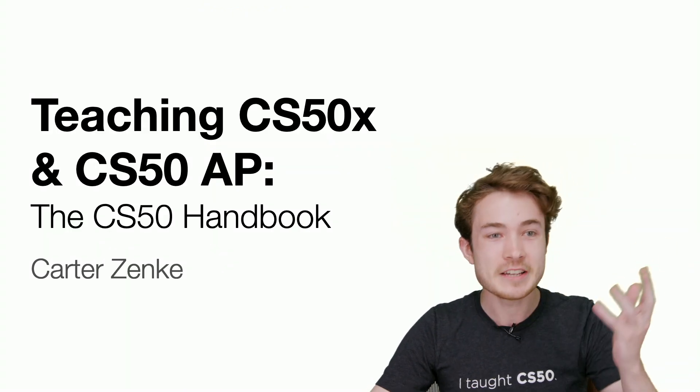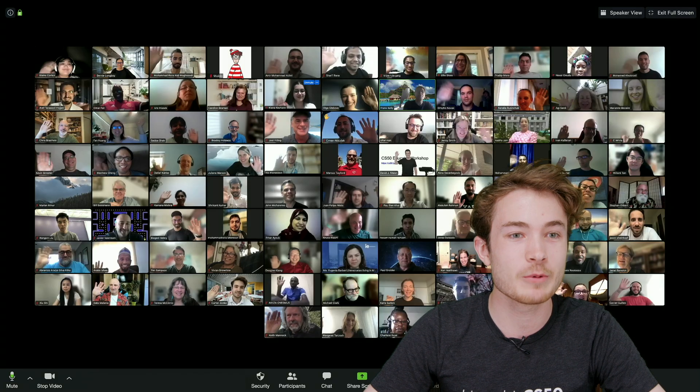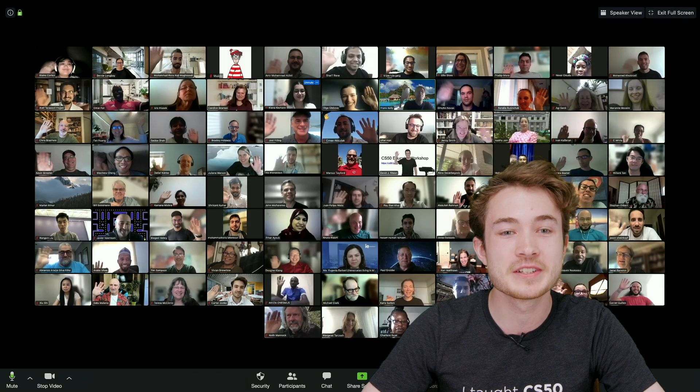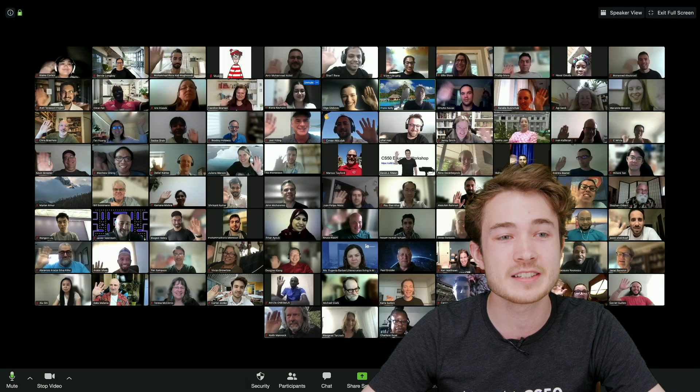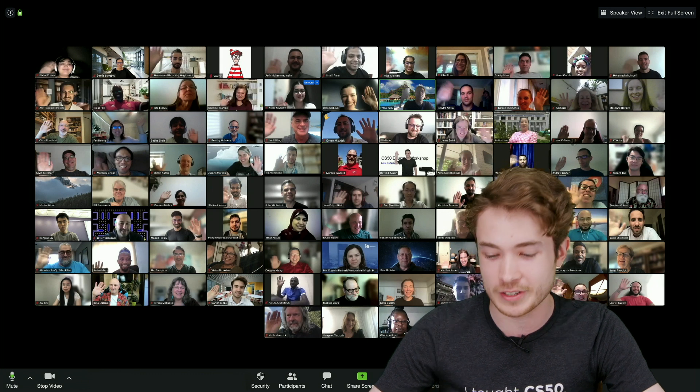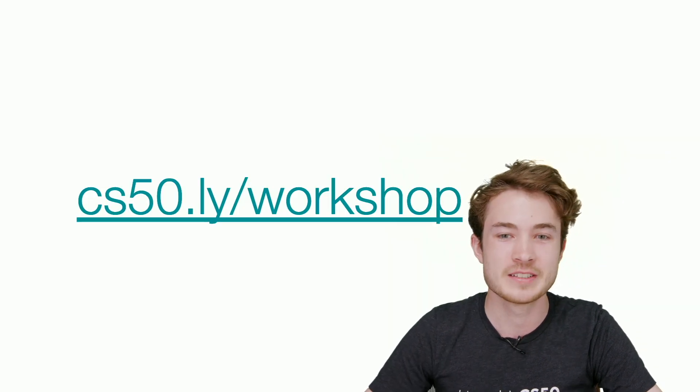Just to highlight from yesterday's workshop, we had the souvenir photo. This is now available on cs50.ly/workshop. Go ahead and go to that URL and you can find that photo.